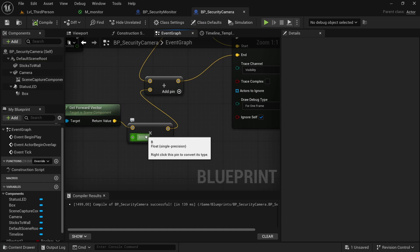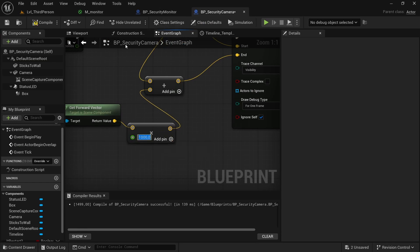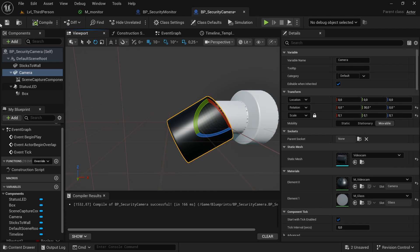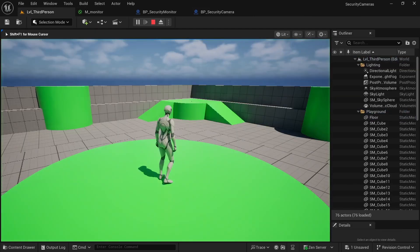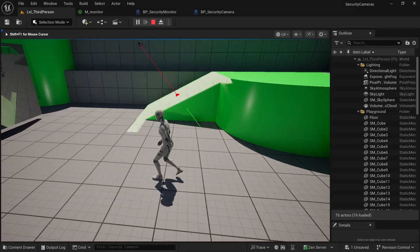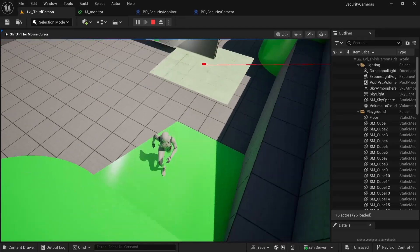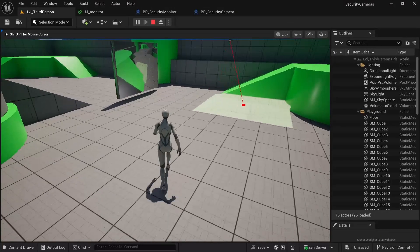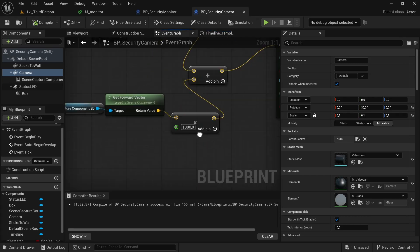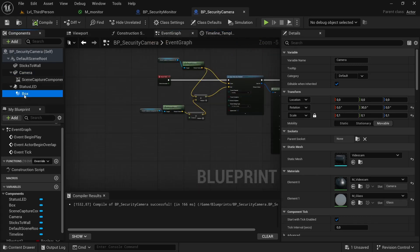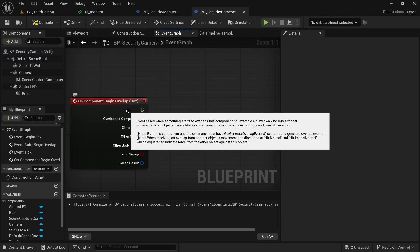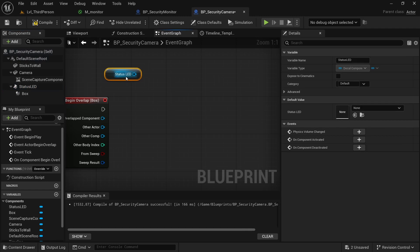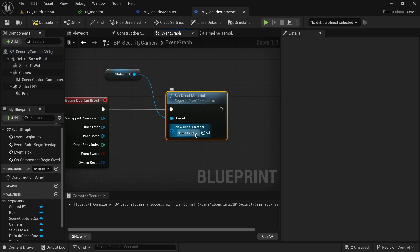Testing: set the trace distance to 1000 so it hits surfaces, and rotate the camera slightly. You can see the status LED location updates correctly — it works on every type of ground surface. Now for player detection: go to the box collision's On Component Begin Overlap event. When the player is detected, change the color by getting the status LED and calling Set Decal Material with the camera projection instance (red).